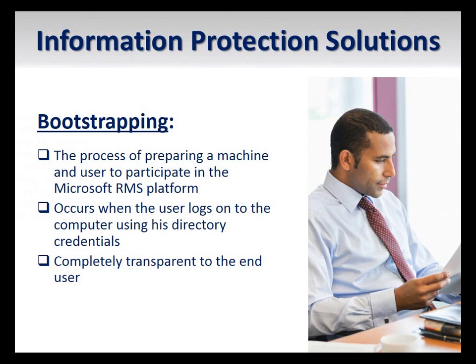Bootstrapping is the process of preparing a machine and user to participate in the Microsoft RMS platform. This process occurs the first time that a user logs into their directory or attempts to view protected content. Bootstrapping is completely transparent to the end-user.